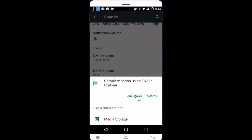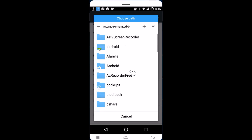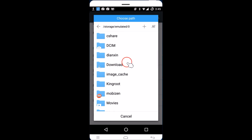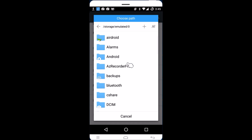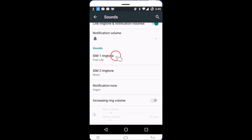Tap on it just once to open it. Now you can browse your folders — here you can see the Download folder and all other folders. Find the folder where you have the audio file you want to set as a ringtone. I have my ringtone in the Bluetooth folder, so I go there, select the file, and it's now set as my custom ringtone.